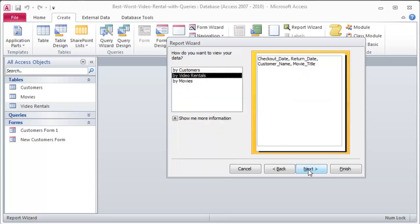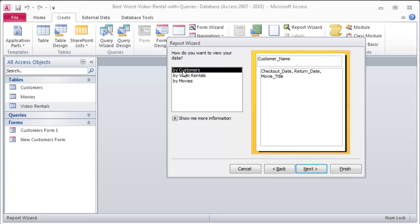I'm going to group by customers. This is actually where it would be pretty good to have customer ID to guarantee uniqueness or something like that, and I didn't do that, but that's okay. I think we'll still get the point. I'm going to group by customer name. I'll click Next.